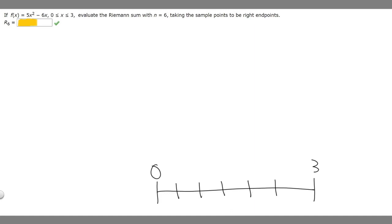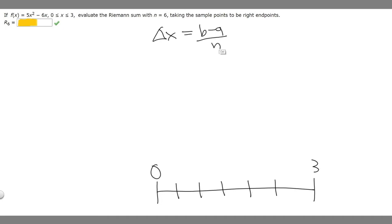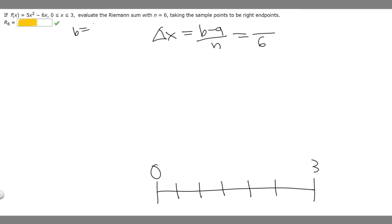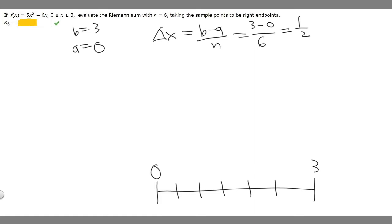Now what we want to do is find the value at each of these intervals. The formula for delta x, which is the change or distance between intervals, is going to be equal to b minus a over n. We know n is 6, b is the largest value of our domain so b equals 3, and a is the smallest value so a equals 0. So it's going to be 3 minus 0 over 6, which equals 1/2. So delta x equals 1/2.